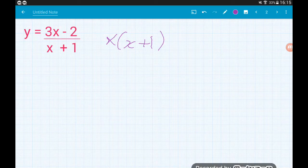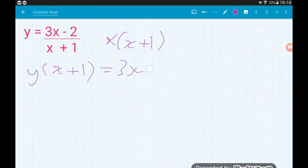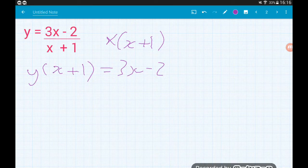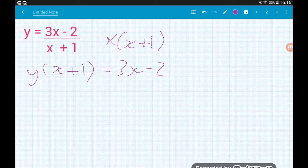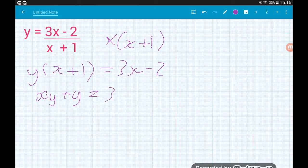That's going to give us on the left y lots of x plus 1, is equal to 3x minus 2. That might even get you one of the marks. Now on the left hand side we want to expand that bracket, so that will give us xy plus y is equal to 3x minus 2.